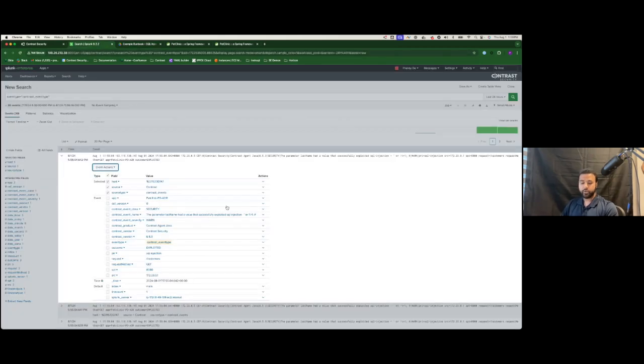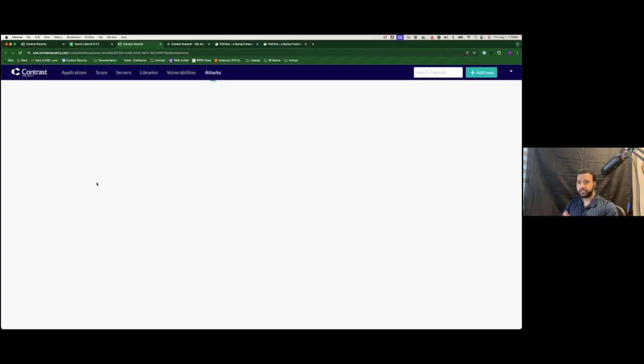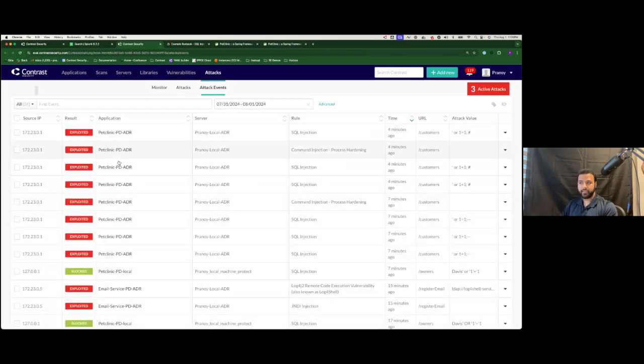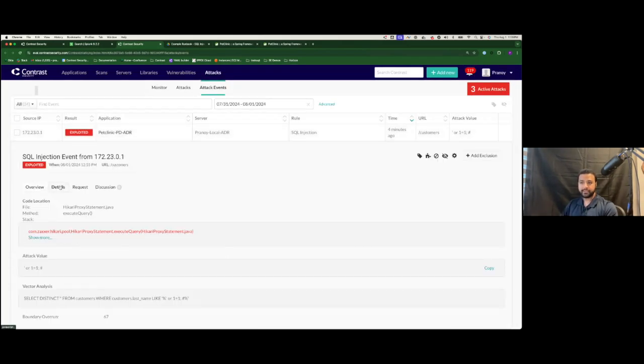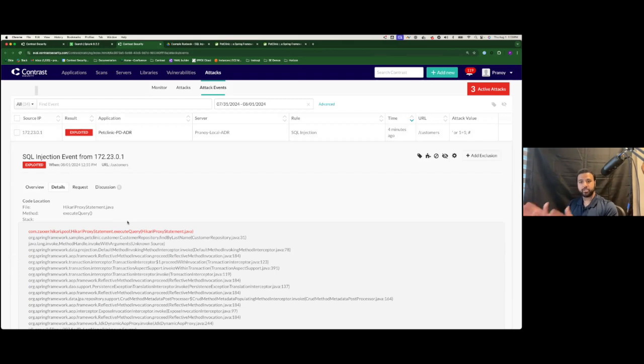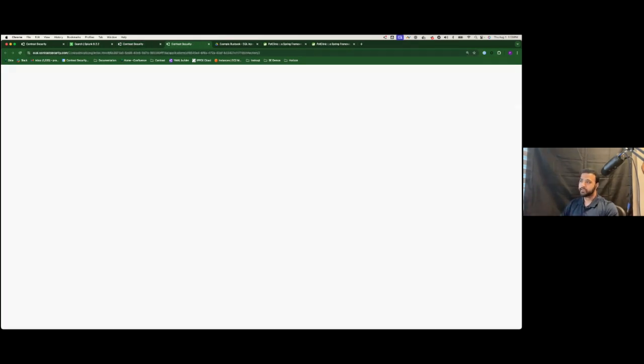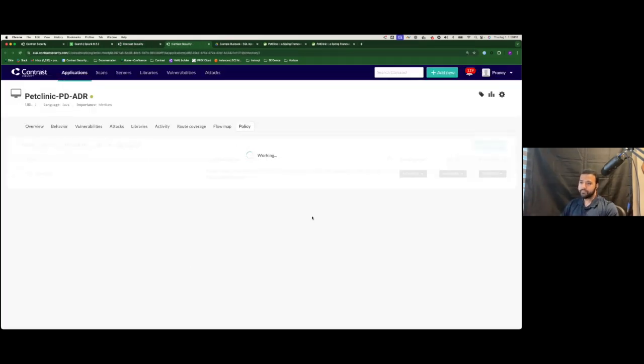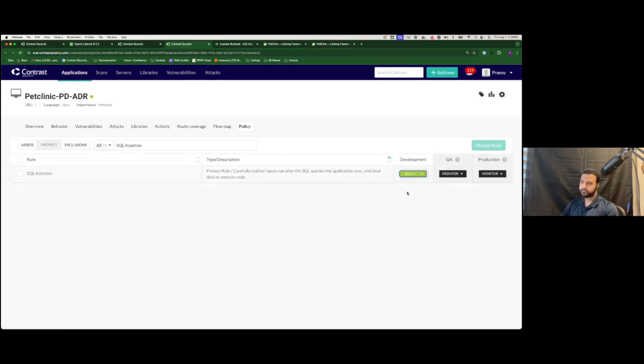So when you go into the same event, you can look at your attack event details, get additional context, look at things like, okay, well, what was the exact stack trace? What is the attack path that this attacker used? And once you've made that assertion that this is actually an incident, it needs to be blocked, you can tell Contrast very easily that if anybody tries to run a similar type of exploit, please go ahead and block it. As simple as that.